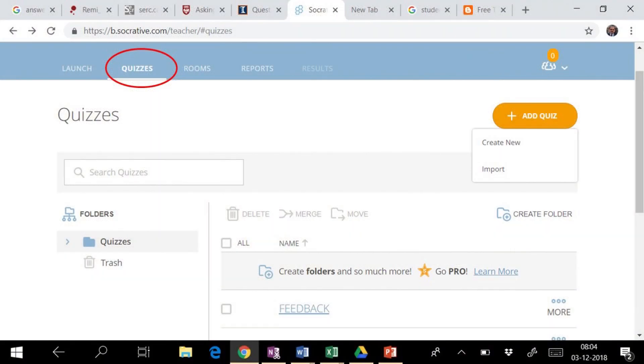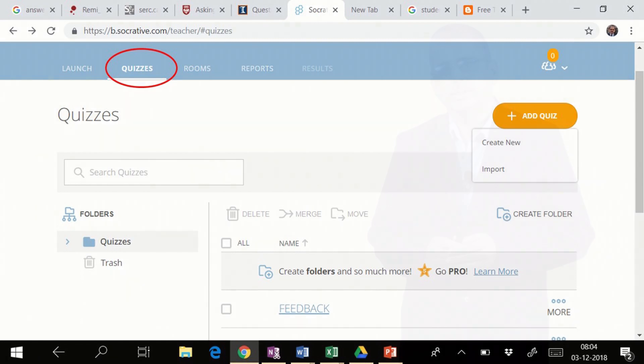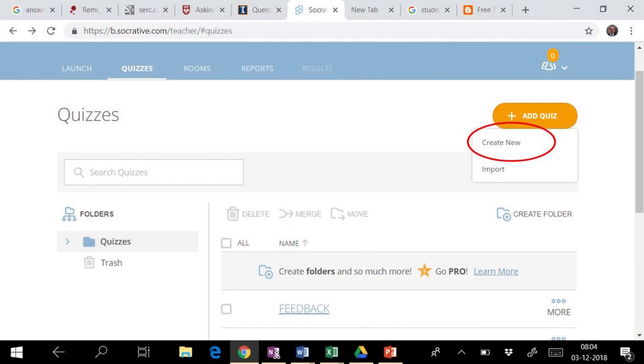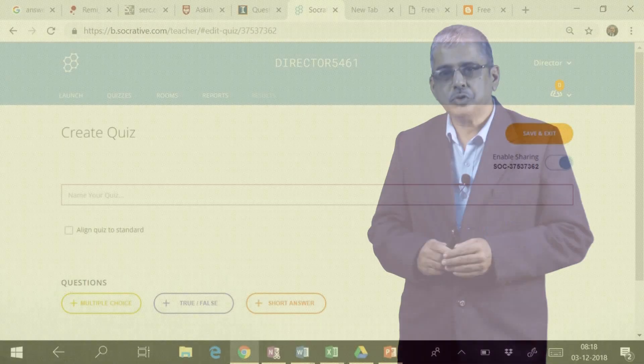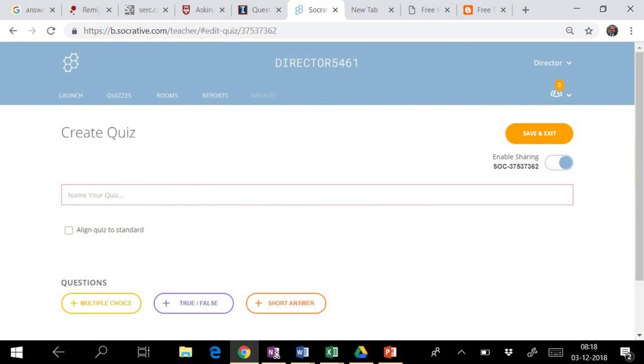Select Quizzes from menu bar and add quiz. You will find two options: first is Create New and another Import. Here you will see how to create new quiz.